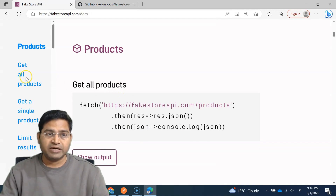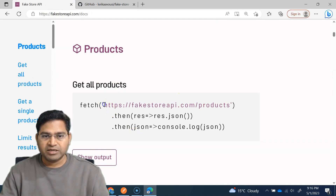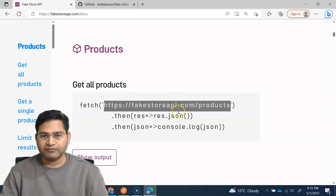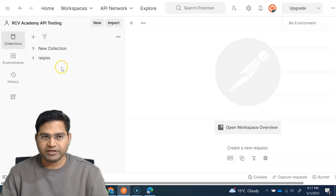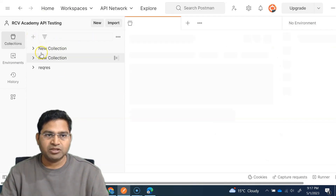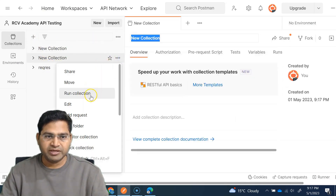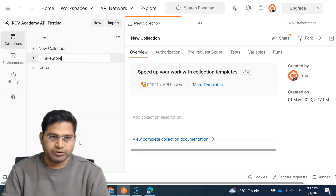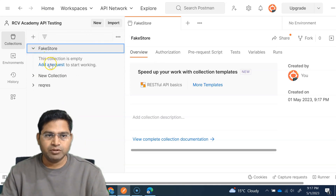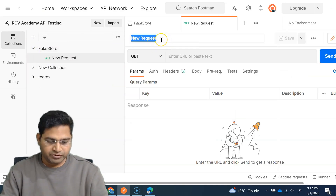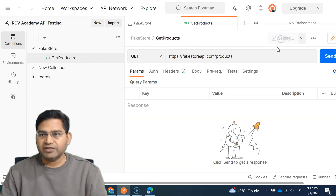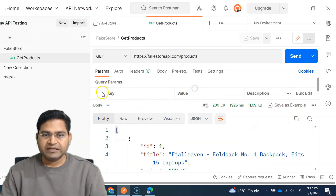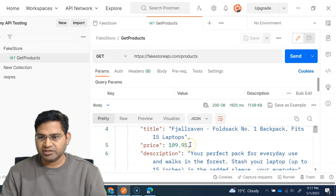Now let's understand path variables. To get all products, we simply call the Fake Store API with slash products, which will list all products. I'll go ahead and create a new collection, click the plus sign, rename it 'Fake Store', and within it add a request called 'Get Product'. I'll put the endpoint in, save it, and send it.